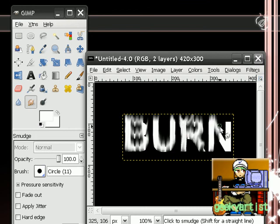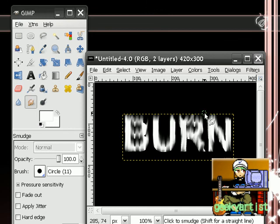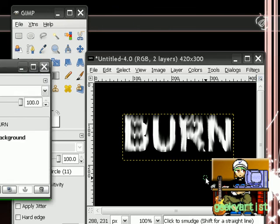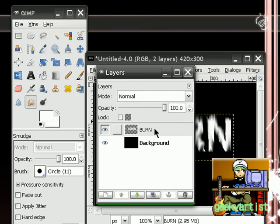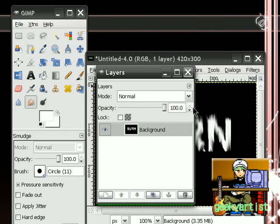There we go. So if you're satisfied with your smudging, just go to layers, hit Ctrl L, and then we're going to merge our text with our background. So right click your burn layer, or your text layer, and then go to merge down, like so.